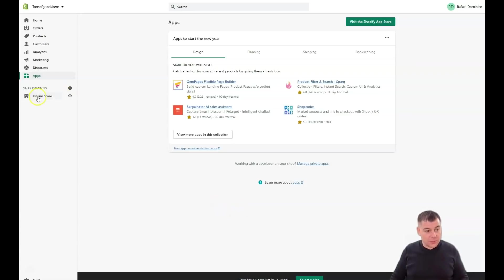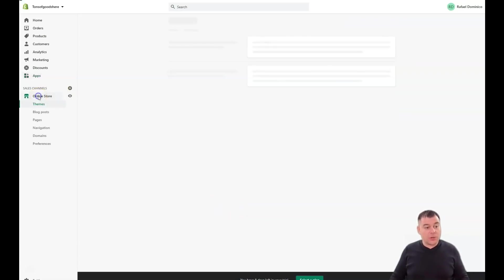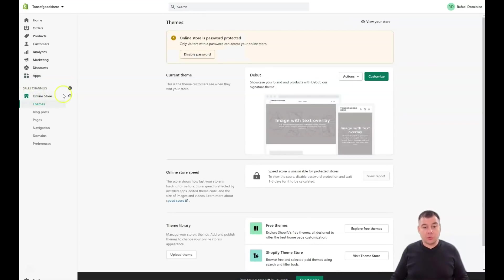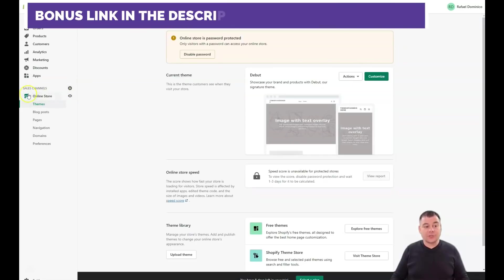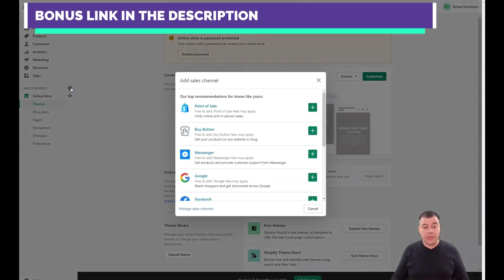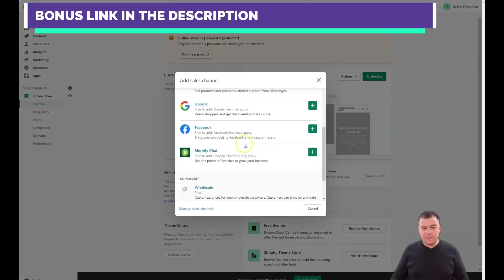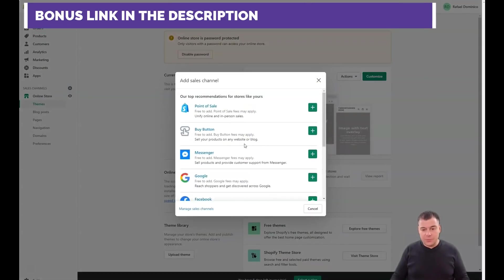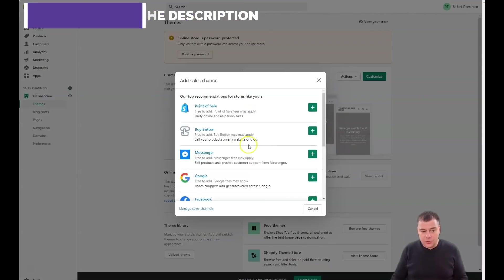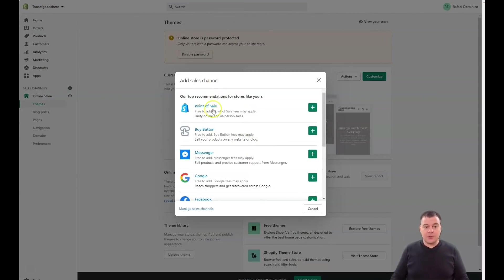We jump into online store. You see there's an online store here and sales channels. Right now only online store is available, but we can switch on more sales channels. We're not talking about them in this video, but I want to show you this opportunity.